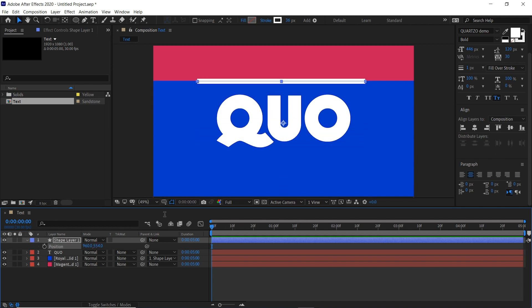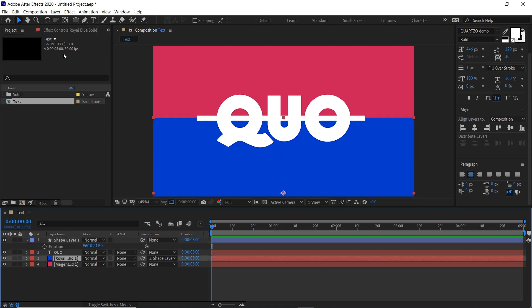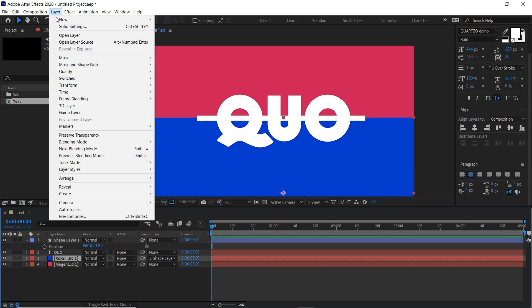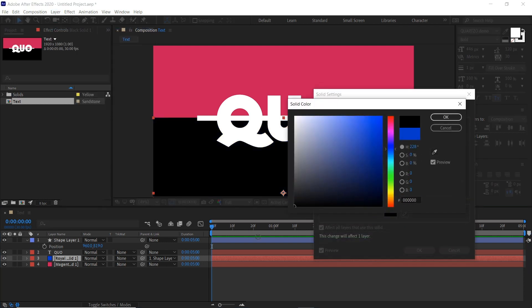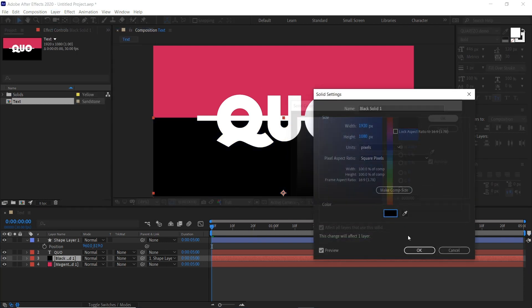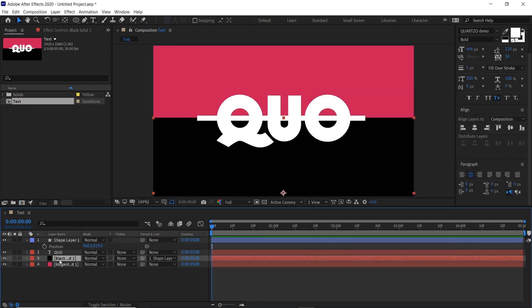So we're going to use this blue layer. If we go half and half like this, turn this blue with the solid settings to black and move it above the text layer.